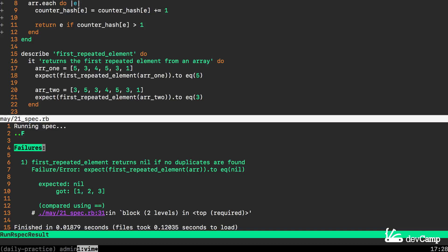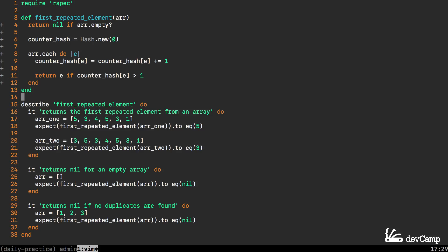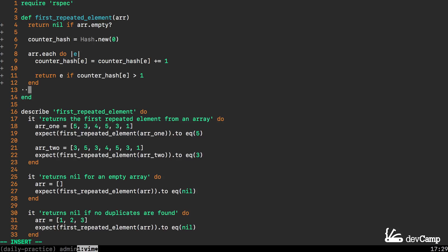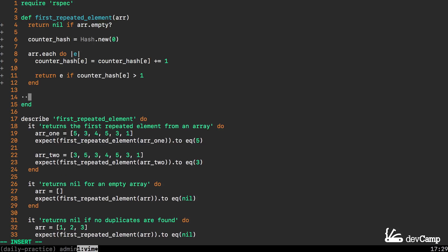The only one that we have left is where it says first_repeated_element returns nil if no duplicates are found. In order to take care of that situation I'm going to say return nil at the very end.